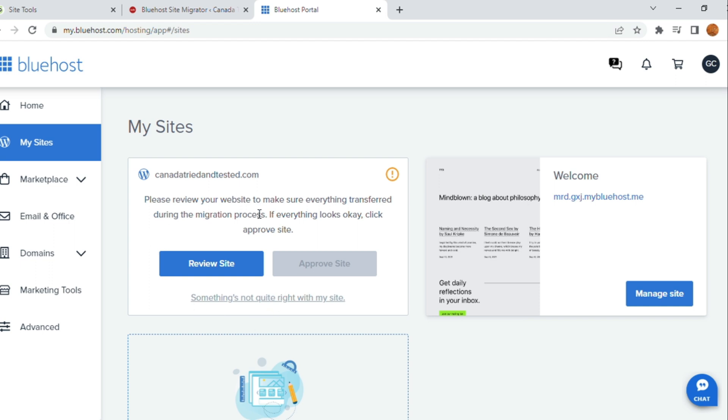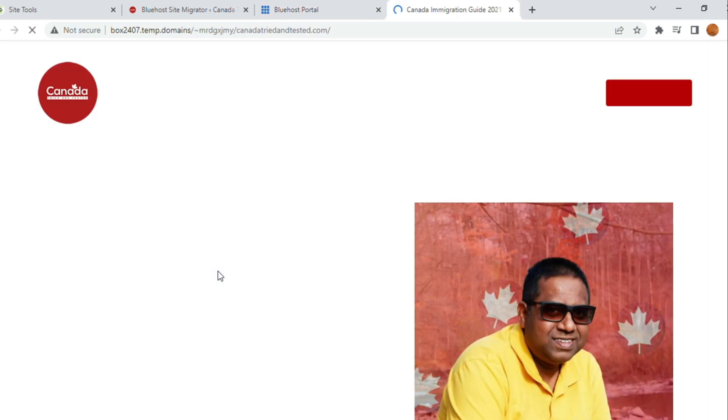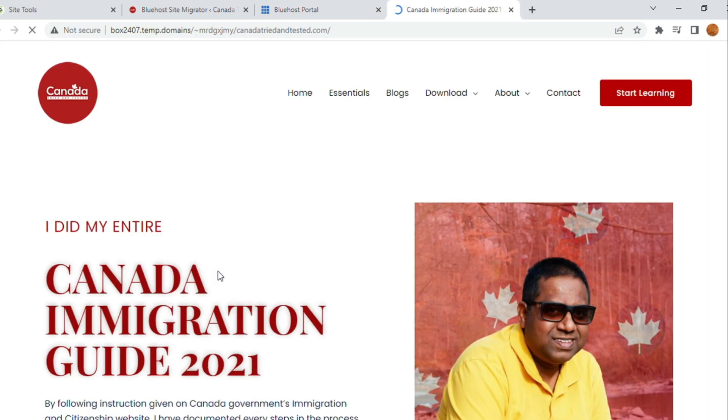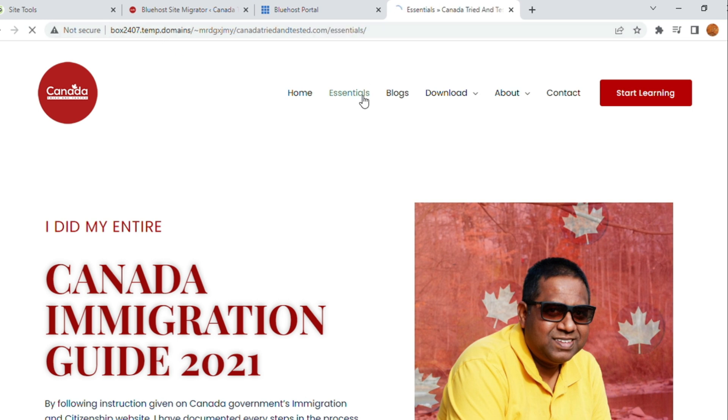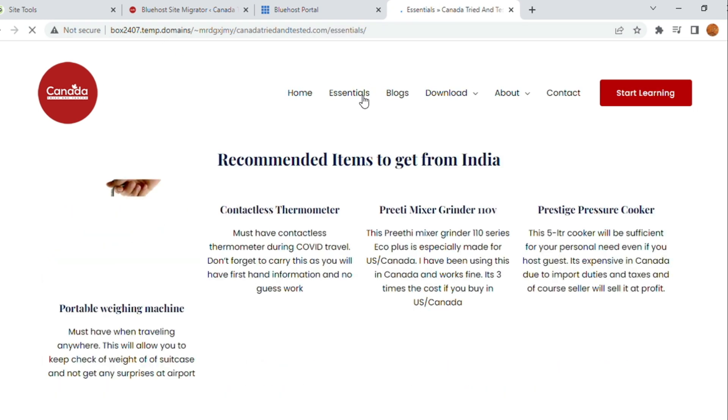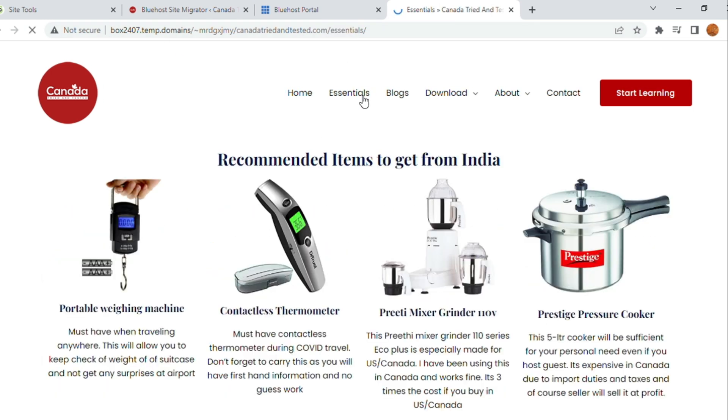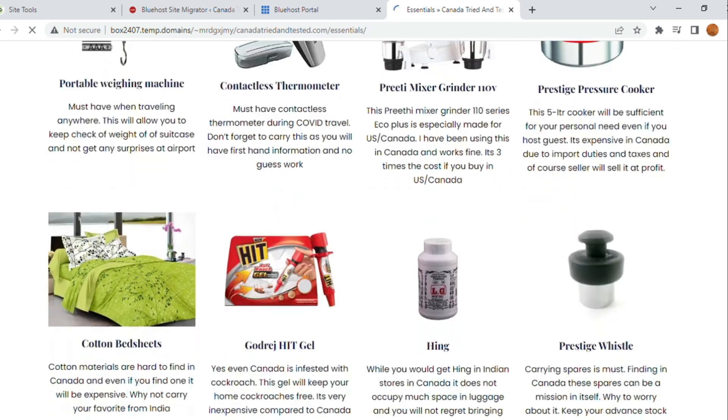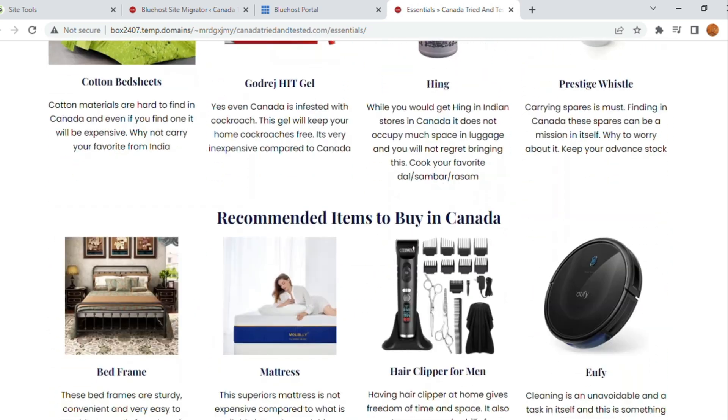Let's review the site. If all pages are intact, it has come the way it was earlier. Once you click on Review Site, this is the entire website. If you have visited my website, you will know all these pages are here. Where I have put essentials, what is required in Canada once you are here.